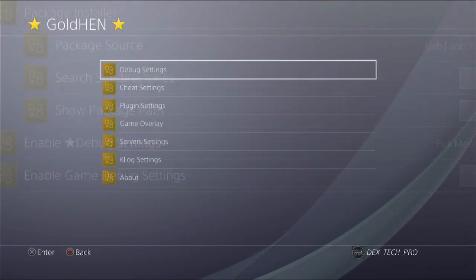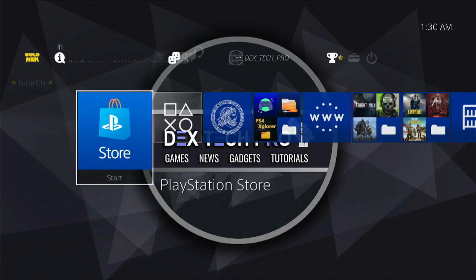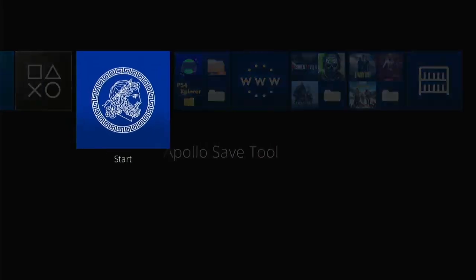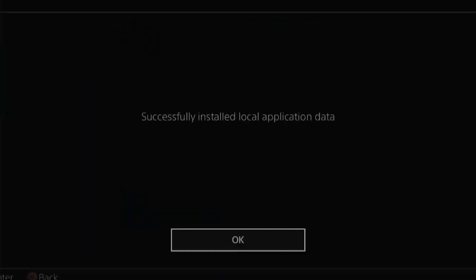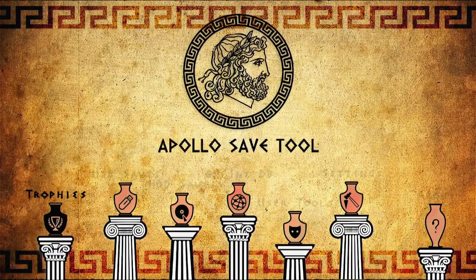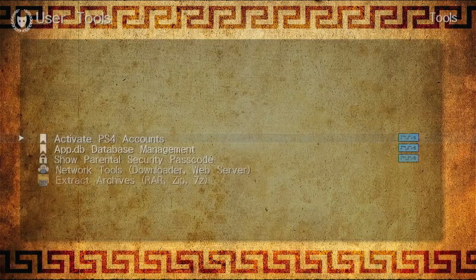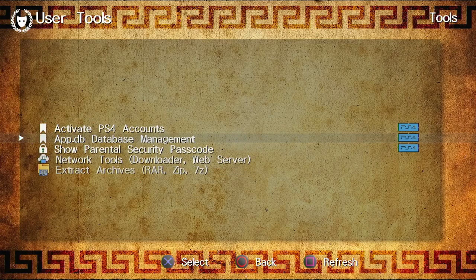Back to the dashboard. Open up Apollo Save Tool, then go to User Tools.